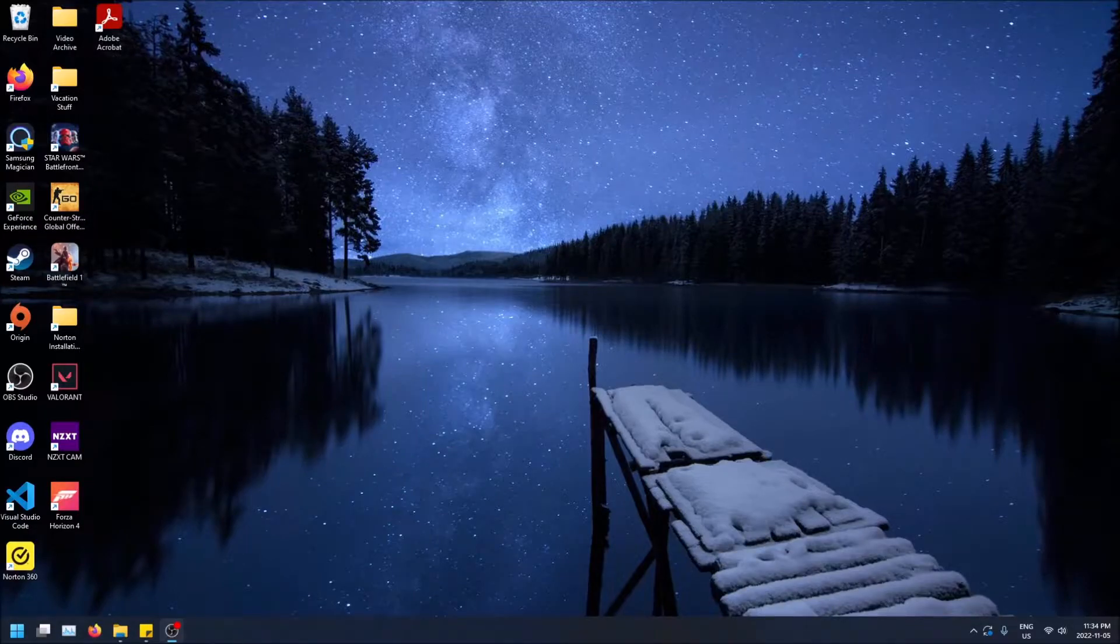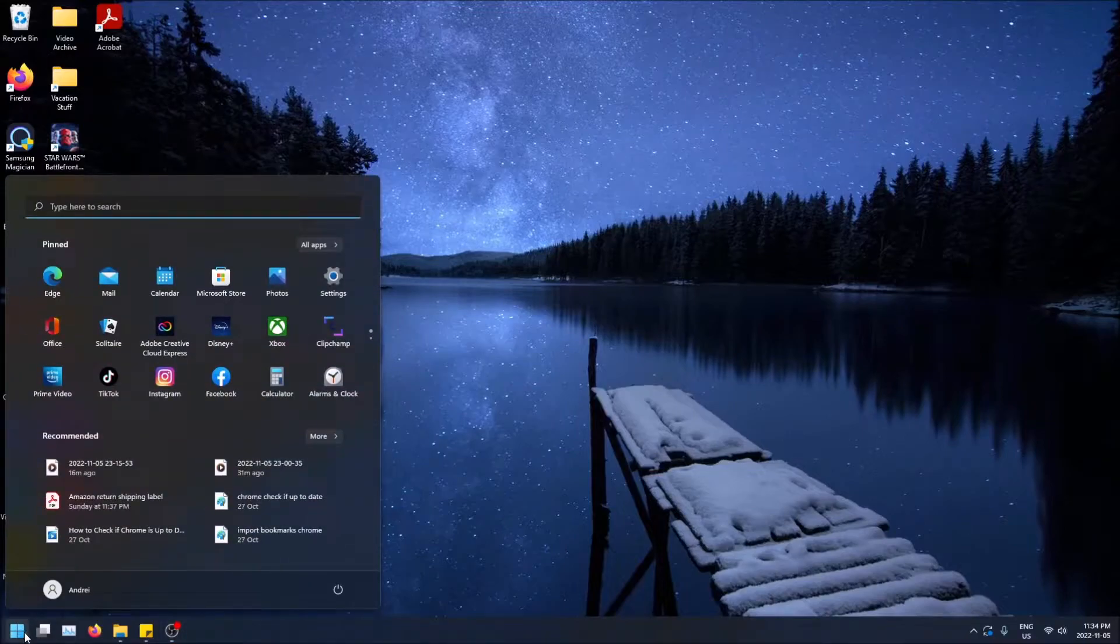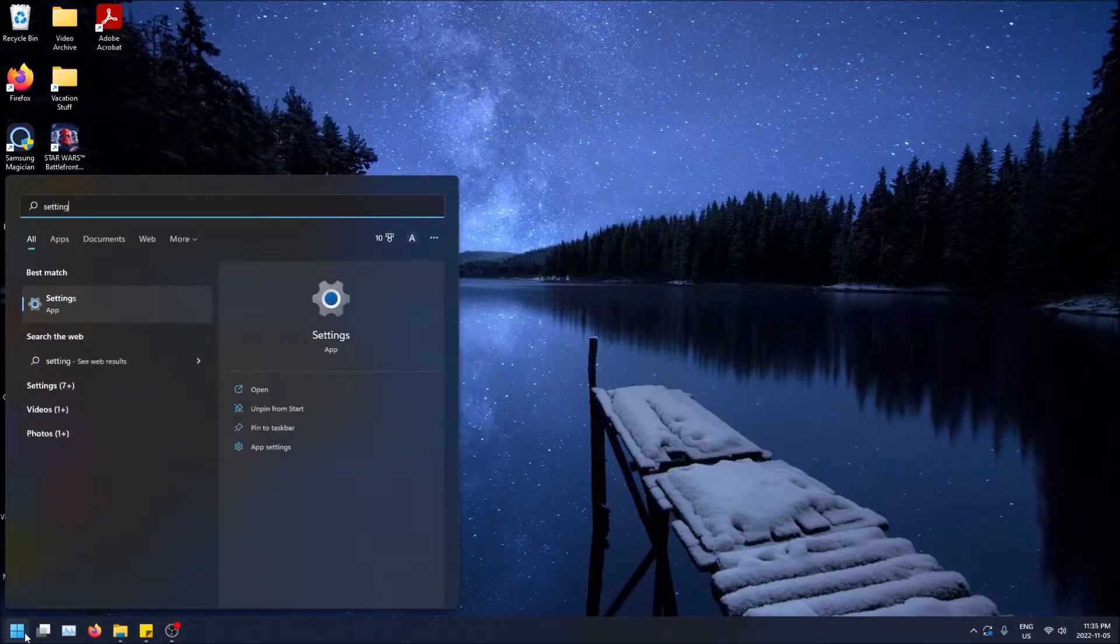So go to the bottom left hand corner on your start menu, click on it, and then just start typing settings.